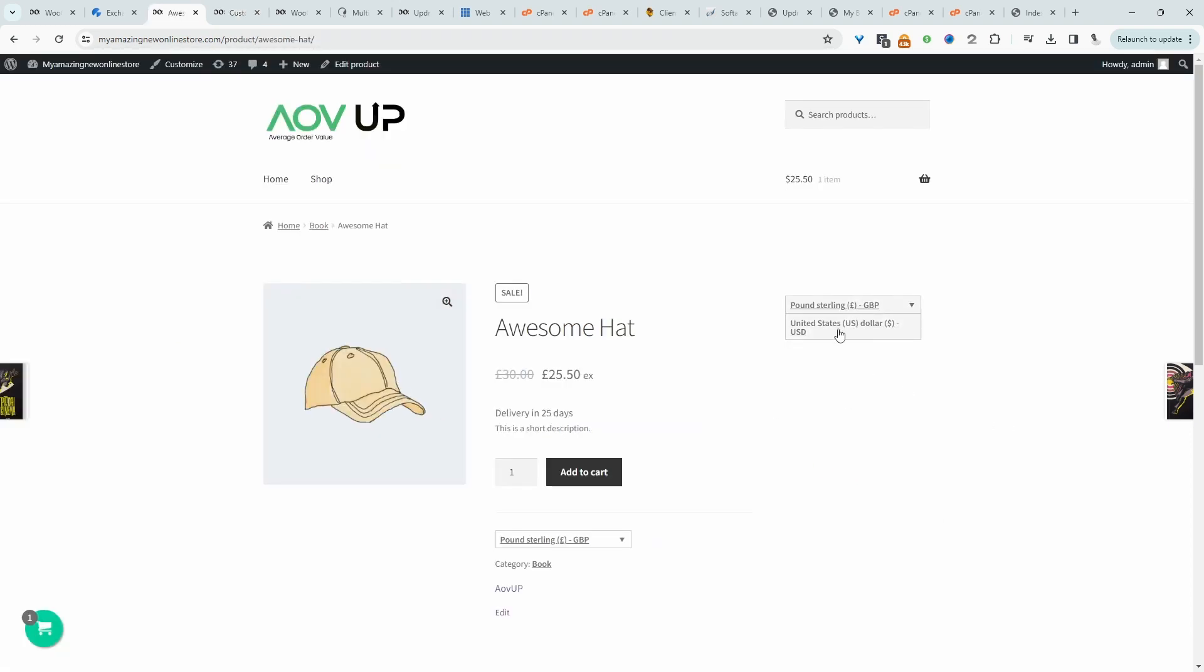Of course, you'd want to place it most likely in the header section. But again, since the customization on this theme is limited, most likely you might be using a Divi theme or even Elementor or something like that. In that case, you'll have more control over where you can place the shortcode. Like and subscribe for more videos like this, and if you've got any questions, leave it in the comment box.